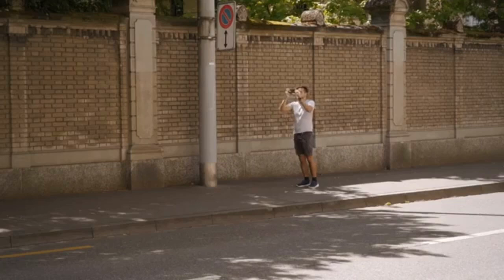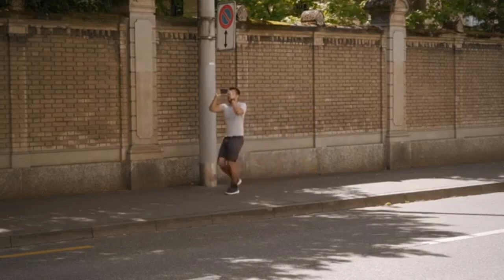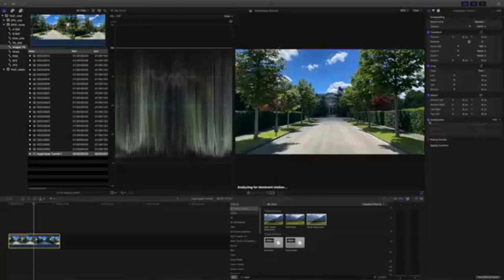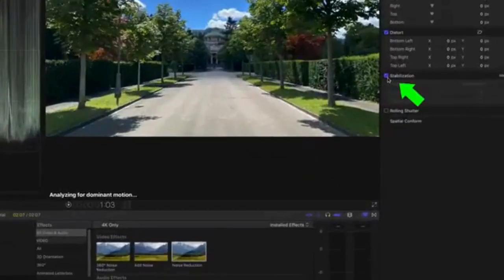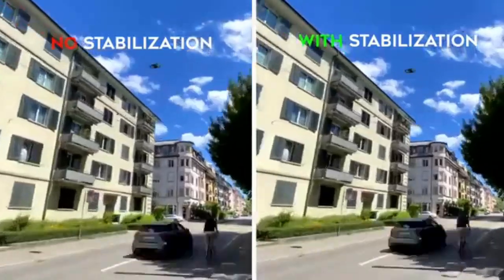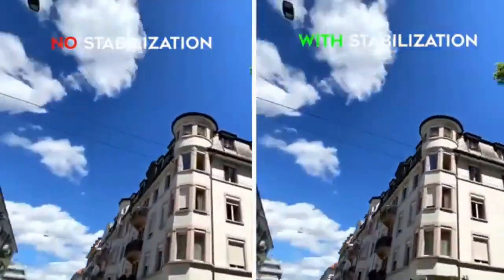Now it can be challenging to get a smooth hyperlapse. If your footage is still shaky, try reshooting it. Focus more on keeping your hands steady or moving a little bit slower to really keep the object centered. You can also import the video into an editing software like Final Cut Pro X to further stabilize it. This method is a really great option to shoot hyperlapse if you're on the run.